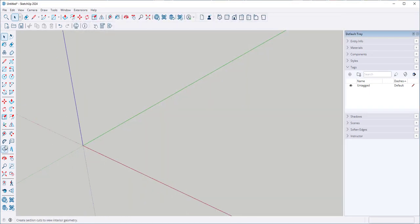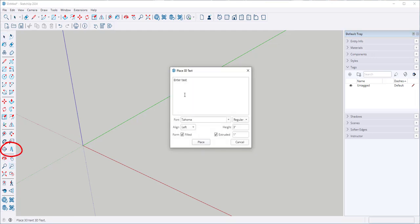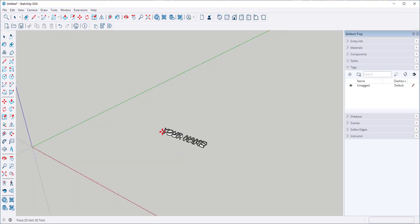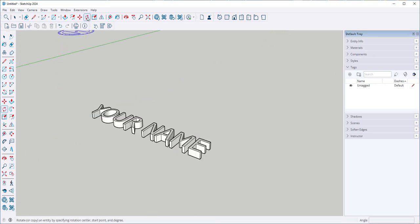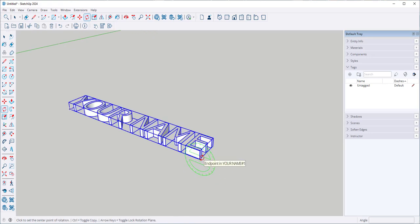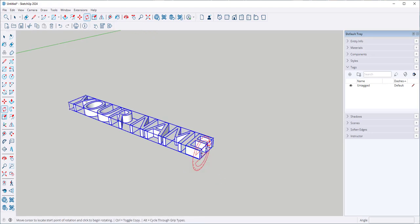Let's type something with 3D text. And place it. Now I'll use the Rotate tool to flip it up.